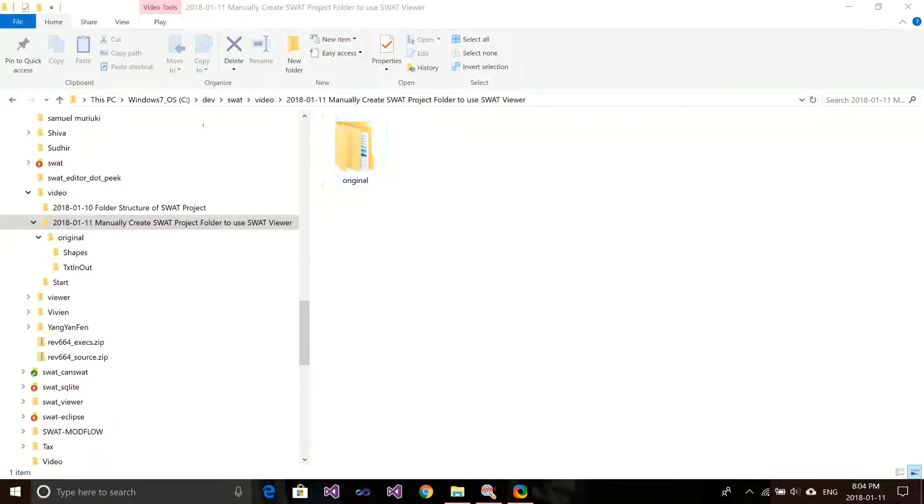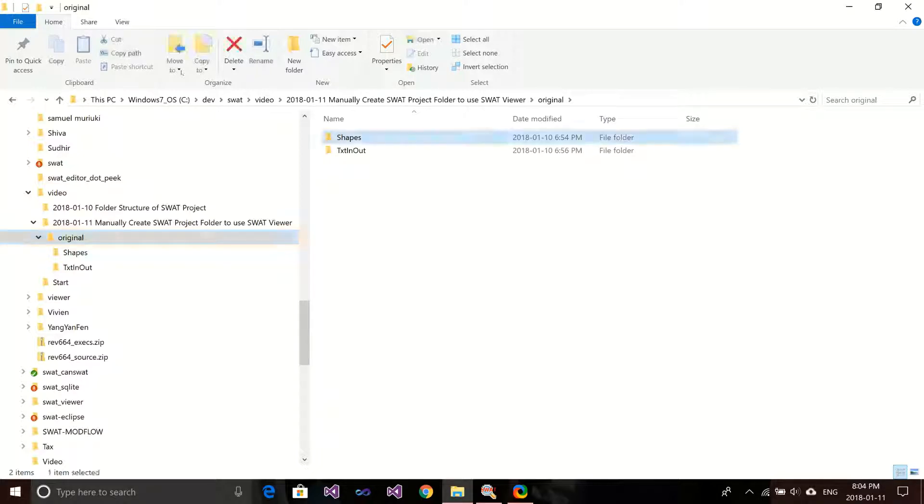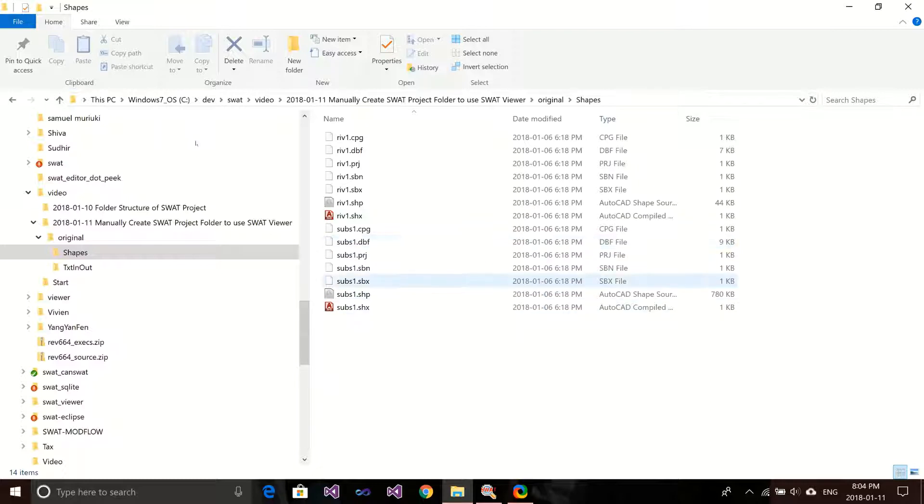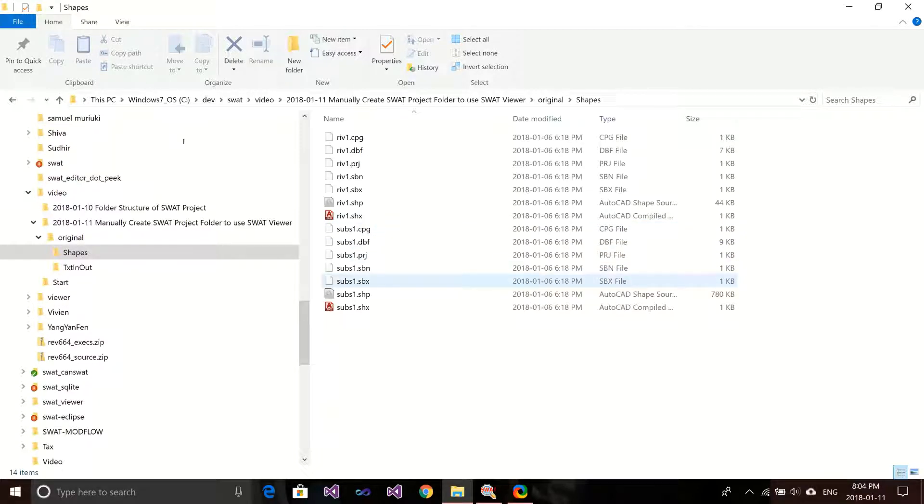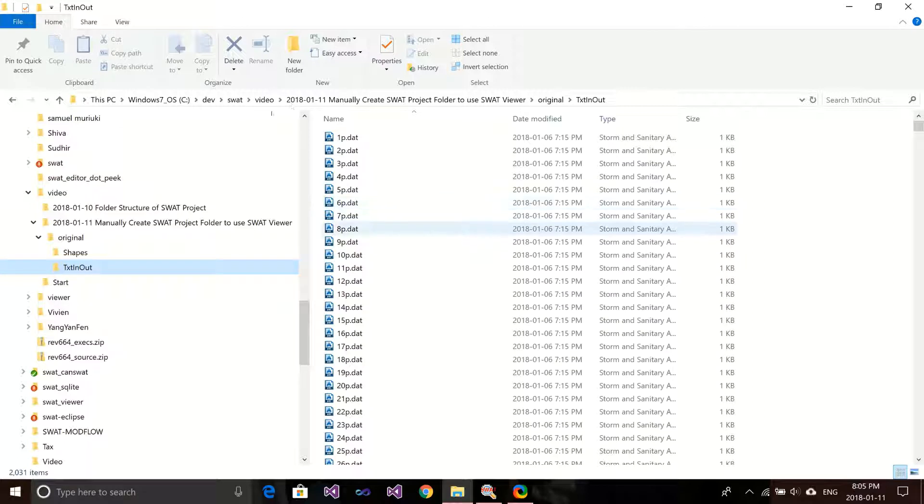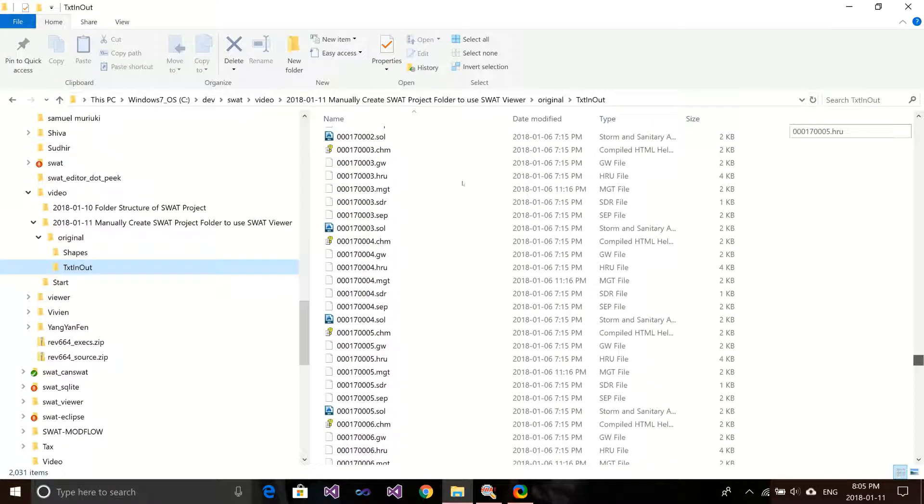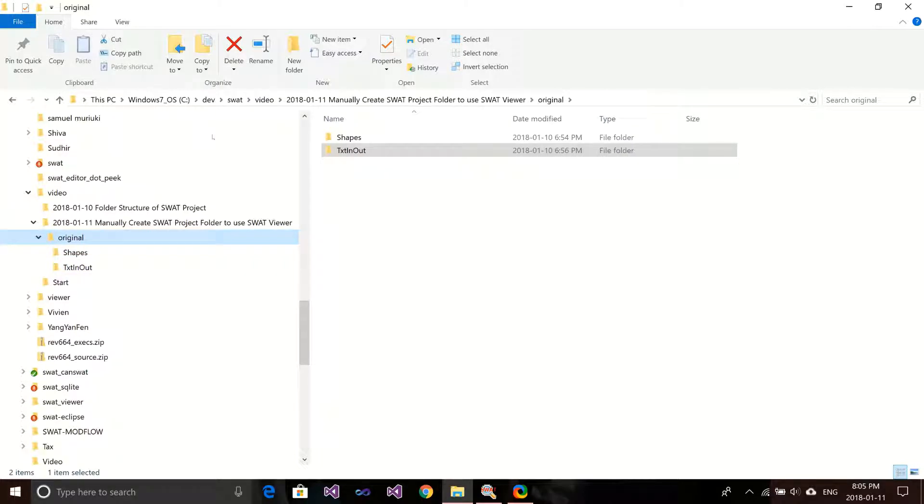Here in my computer, I have an example project in my folder. In this folder, I have two subfolders. The first subfolder is the shapes folder. This folder will have two shape files - one is for reach, another is for subbasin. I will use the same name as the one in SWAT. For reach, I will call it RRIV1. And for subbasin, I will rename them as SUBS1. Another folder is the text in out folder. This folder will hold all the model input files. You can see all the input files is here. That's all I need to create a SWAT project to use in the SWAT output viewer.